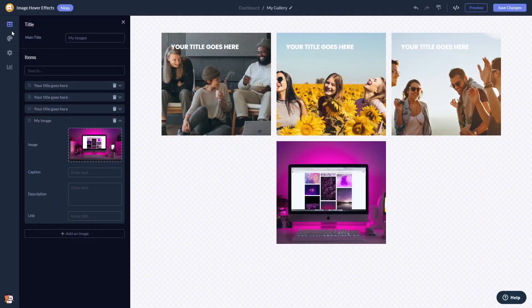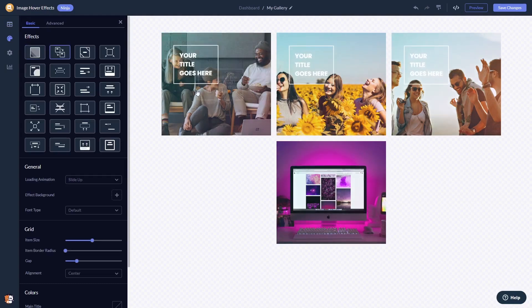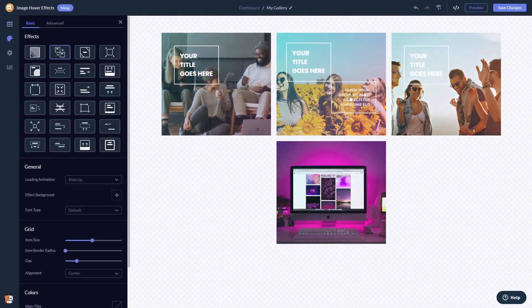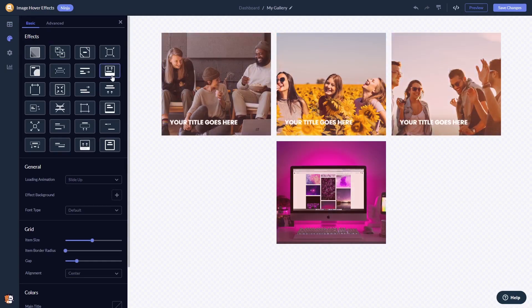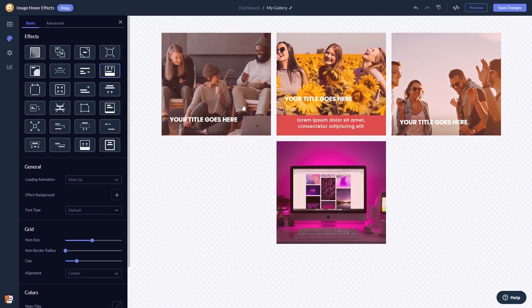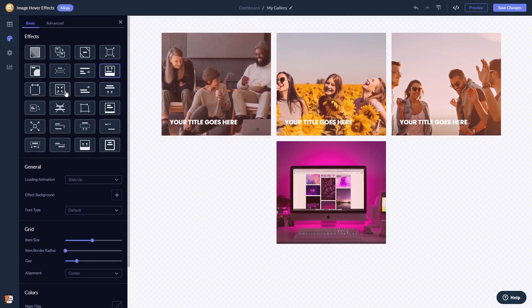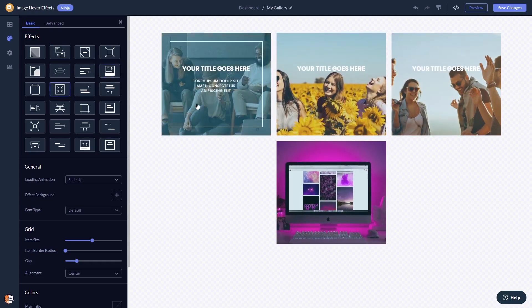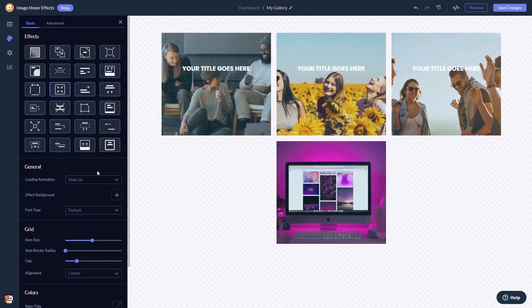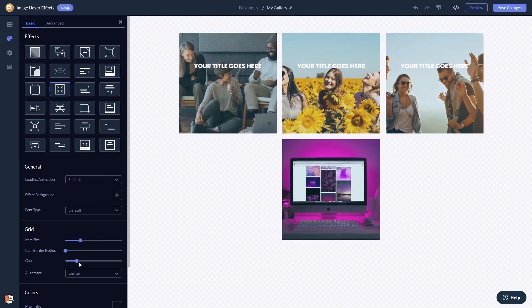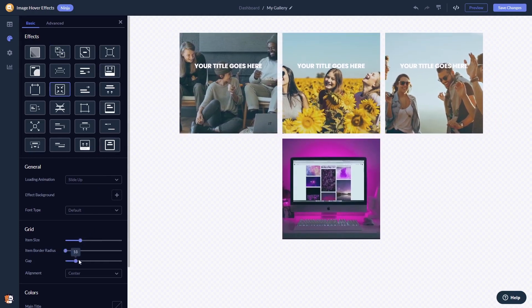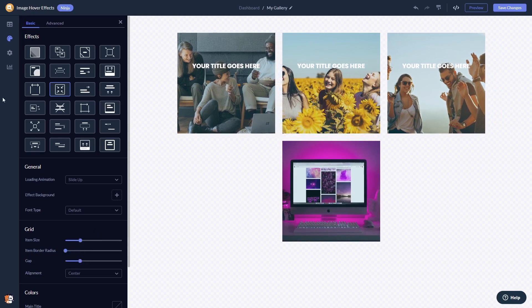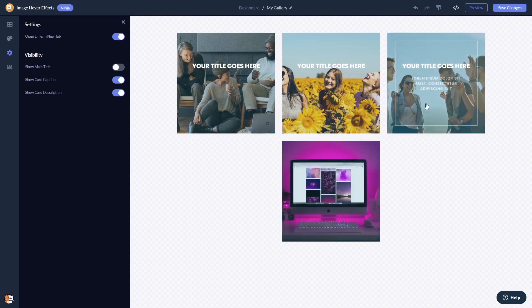You can select from multiple animations and effects. You can customize the look and feel, and you can change the settings. When you're done, click the save changes button to save your work.